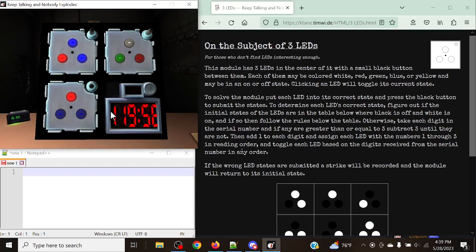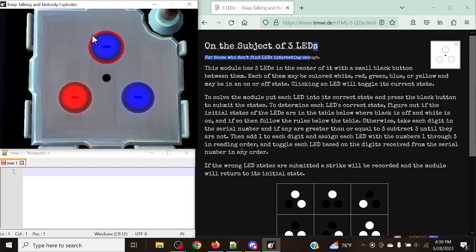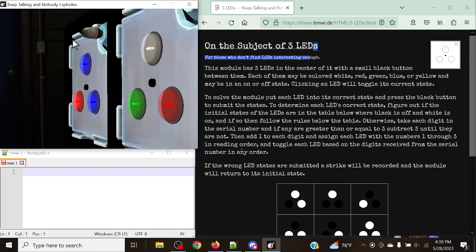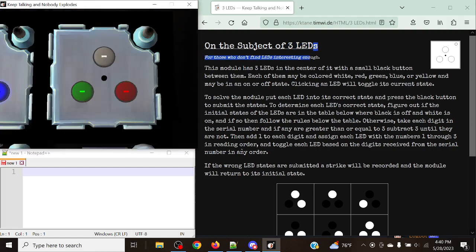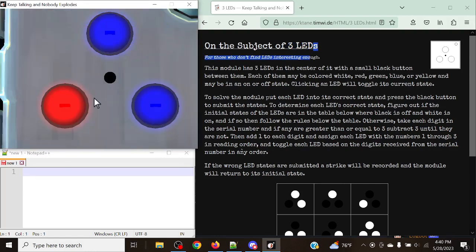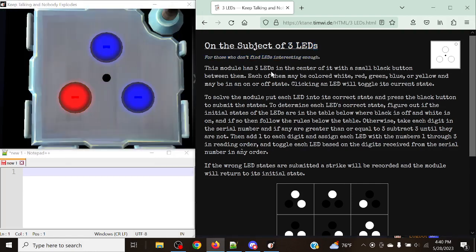Hello there, everyone. My name is RazyCaleb and welcome to 3LEDs. This is the way the module looks. It's got three LEDs — some of them might be lit up and some might not. What we have here is three LEDs and a center button in the middle. The module has three LEDs in the center with a small black button between them. That is basically our submit button.